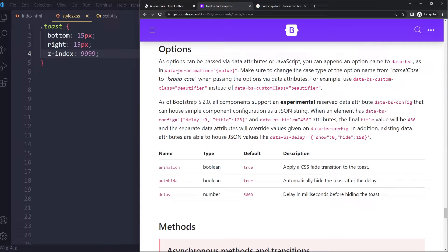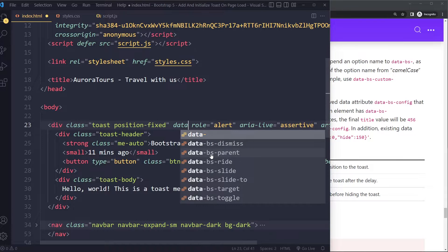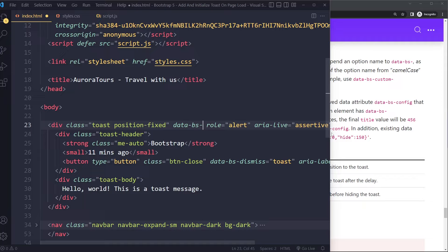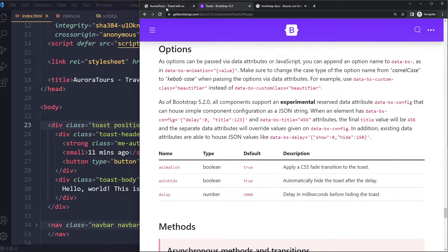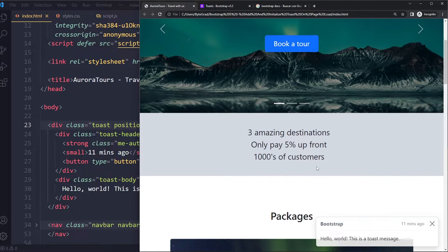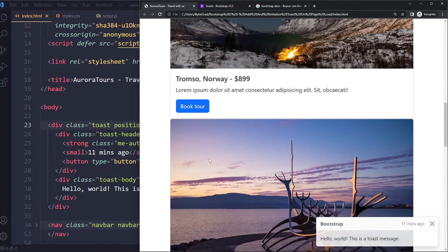You can use data-bs-autohide — this is true initially, but let's say you don't want that. So you can use data-bs-autohide set to false. We're in Bootstrap 5, so these data attributes have BS in them. When we do that and refresh, we have our toast and it should stay — it should not disappear.